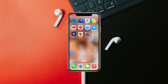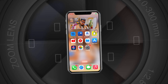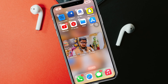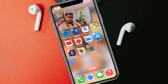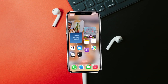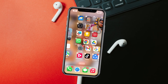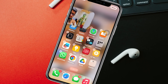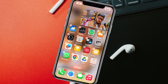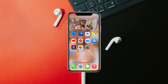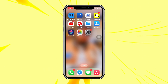How to set custom photos as your widgets on your iPhone home screen. Today I'm going to show you how you can add your own or any custom photos as your widgets on your iPhone home screen. So without further delay, let's get started.